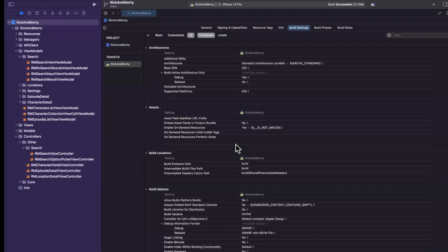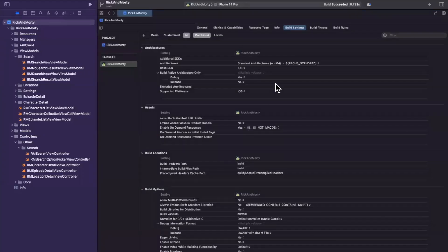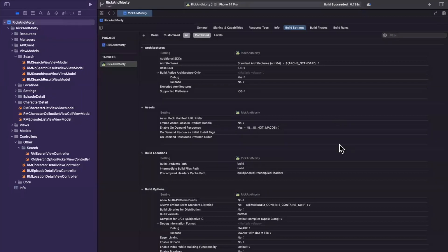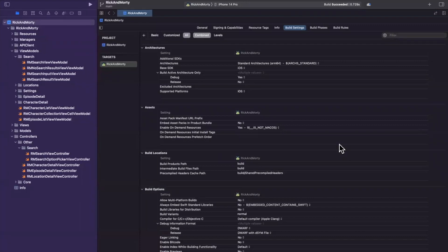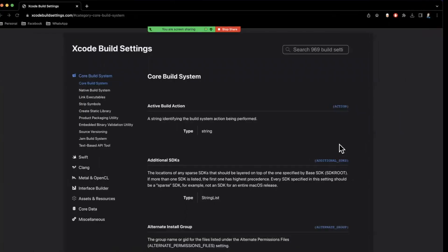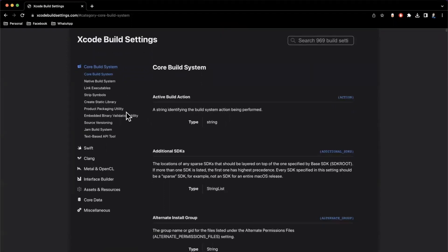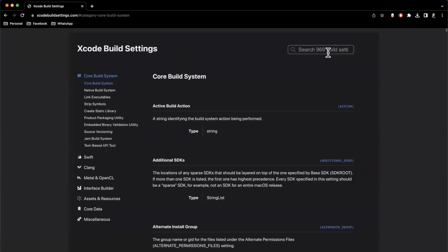You might know that even like info plists, this is basically just a gigantic property list file under the hood that you can use Xcode to specify particular values for. You can also use xcconfig keys and values. But in here, you can come in here and take a look at like, okay, what is active build action, right? And on the left, you have categories. At the top right, you also have a search.